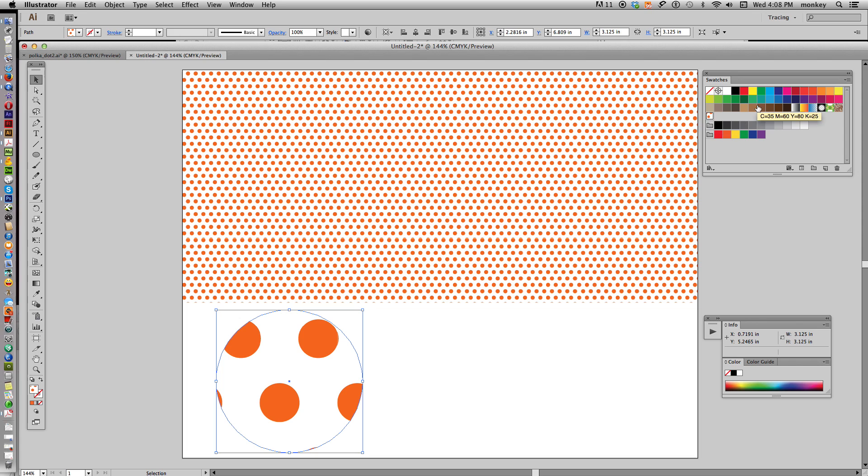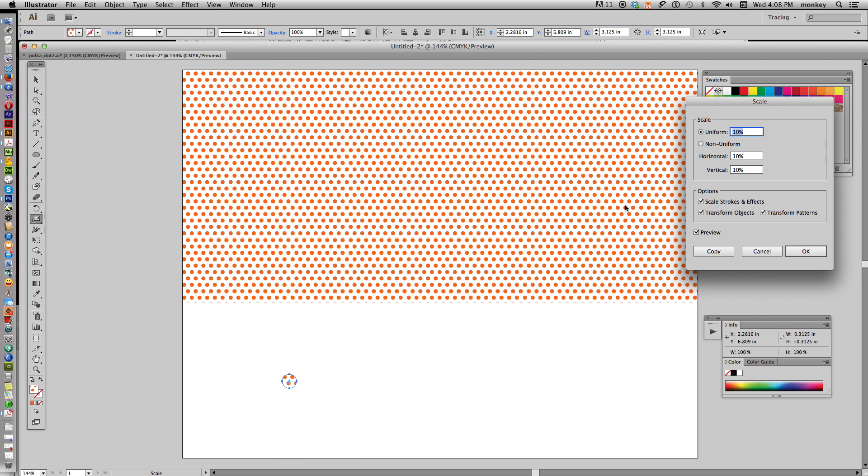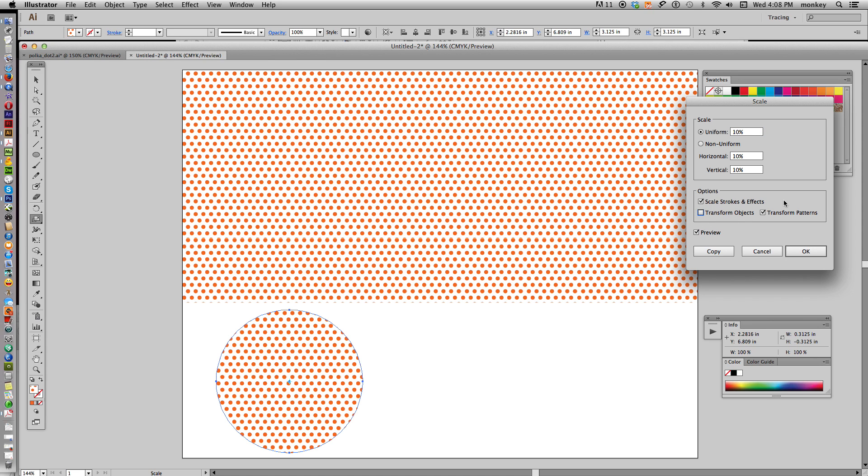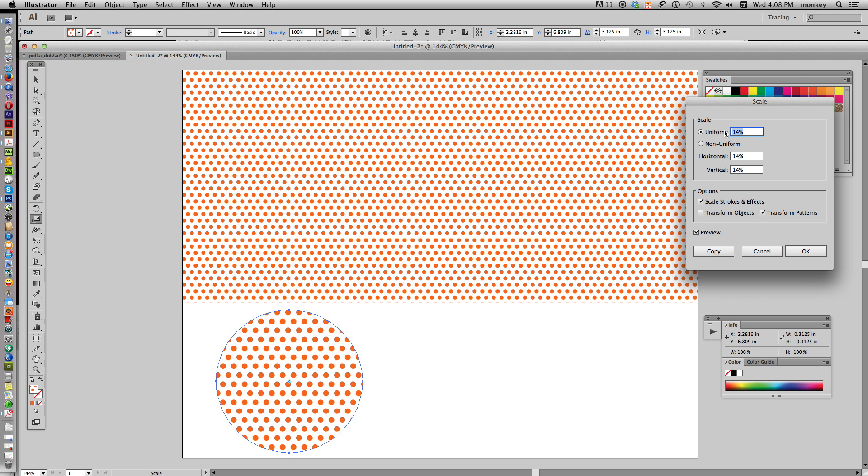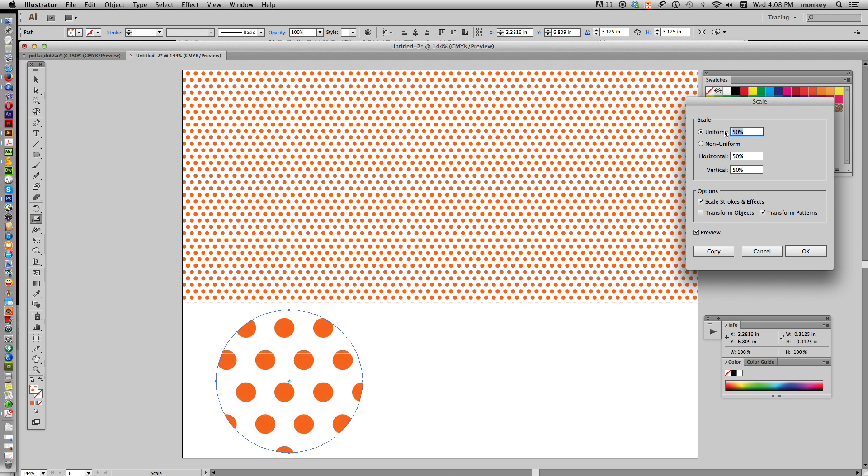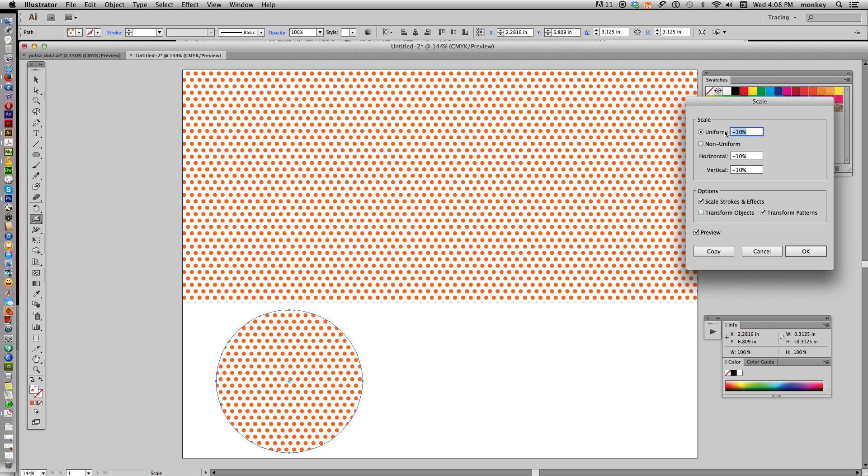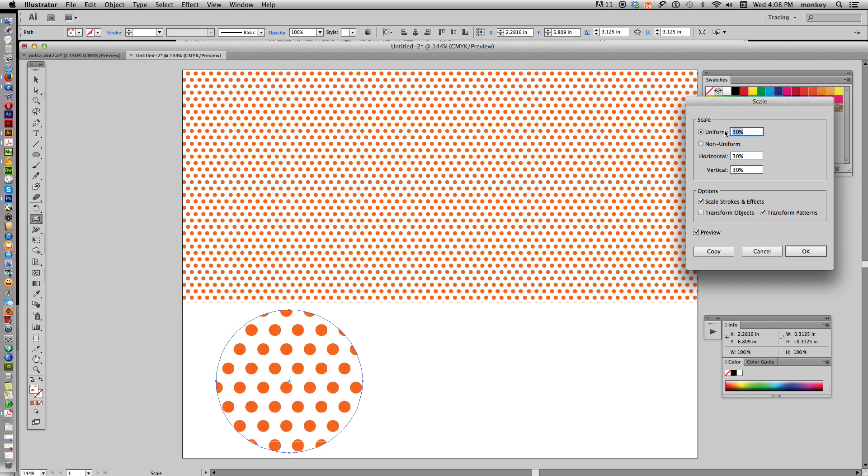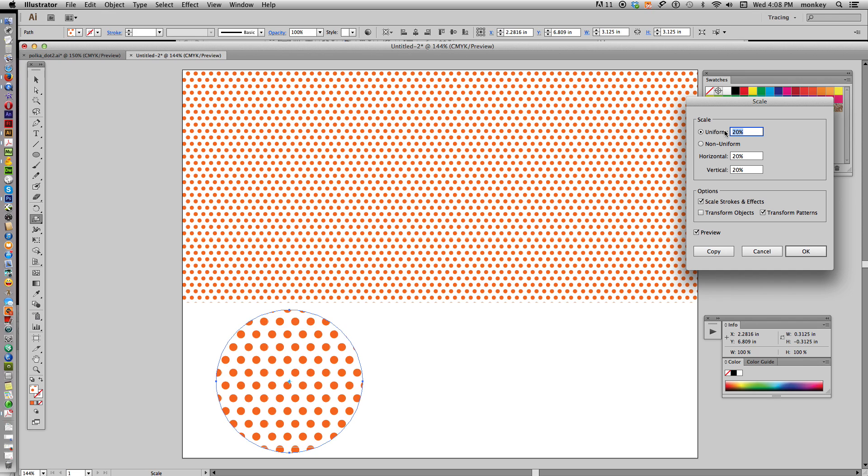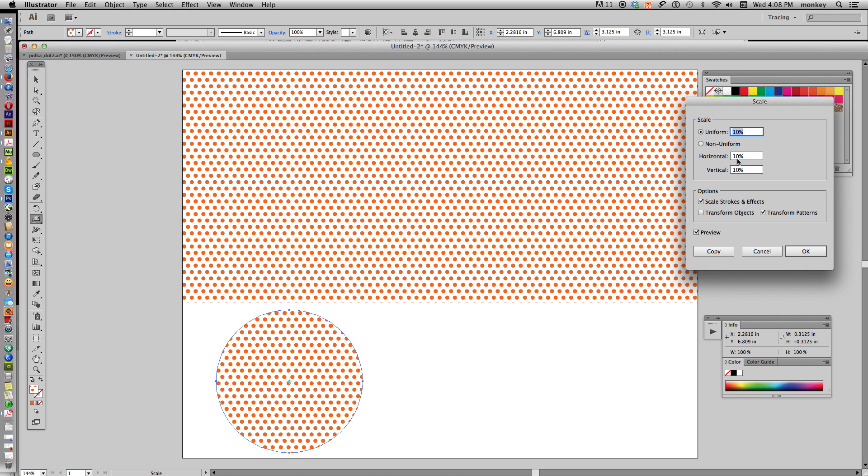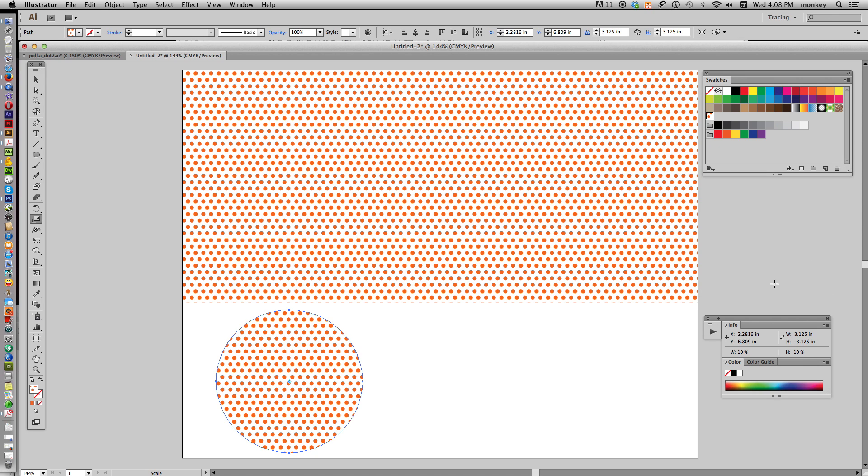it's going to make those big polka dots again. Again, to change that, you just go over to your Scale tool, double click, make sure Preview is selected, uncheck the Transform Objects box, and highlight where it says Uniform, and use your arrow keys to go up and down.